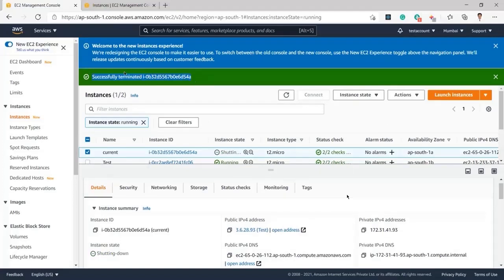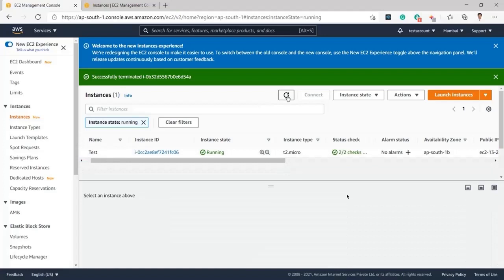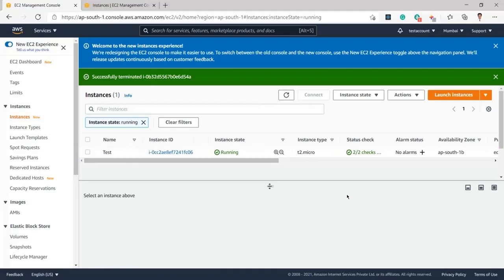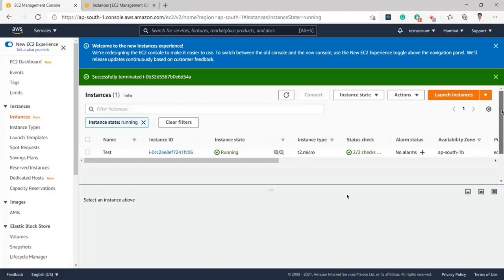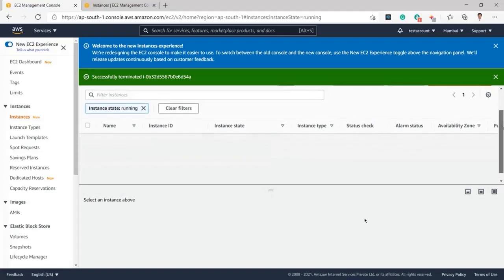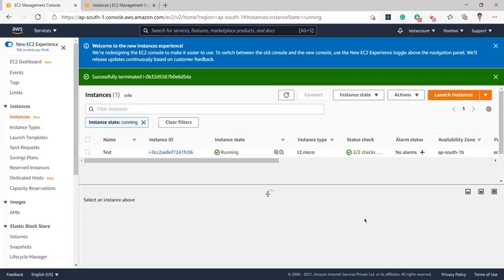I know that, and I click on Terminate. You can see it says successfully terminated the instance ID, and the instance state is showing as shutting down. Once I refresh, I can see there is no longer any instance in the list — I am having only one instance currently running. This is all I was trying to discuss with you, so thank you all for watching and don't forget to subscribe.